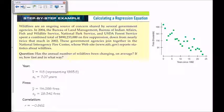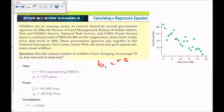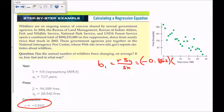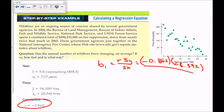Here's an example of calculating the line of best fit. Wildfires are an ongoing source of concern for several government agencies, and they've taken data on how many wildfires there are in years since 1982. We're going to find a line of best fit through this data. Our formula is b₁ = r × (sᵧ / sₓ). The correlation coefficient is negative — that should not surprise us because the scatterplot has a negative slope. So it's −0.862 times sᵧ (which is 28.342) divided by sₓ (which is 7.07).